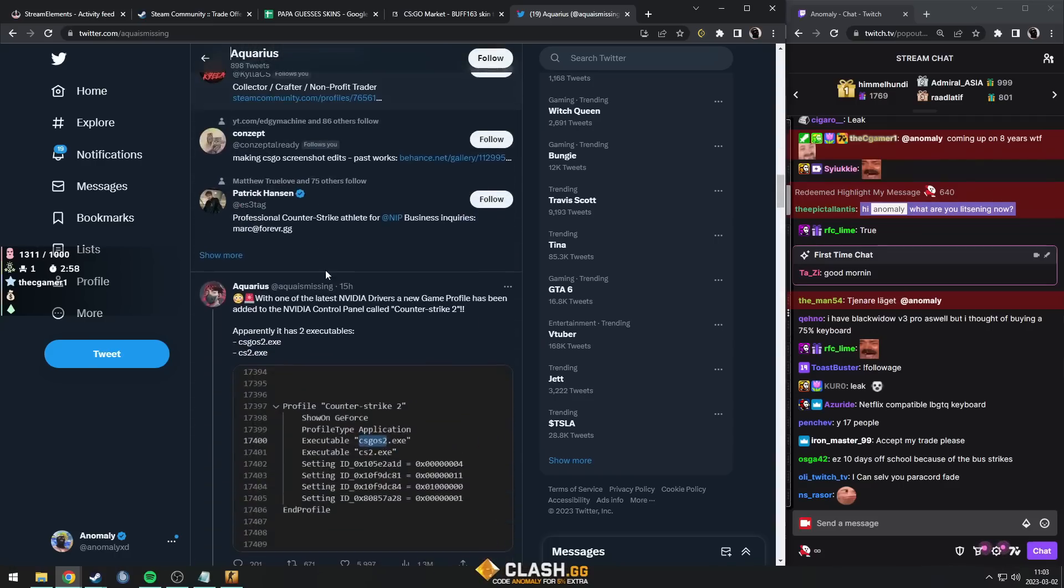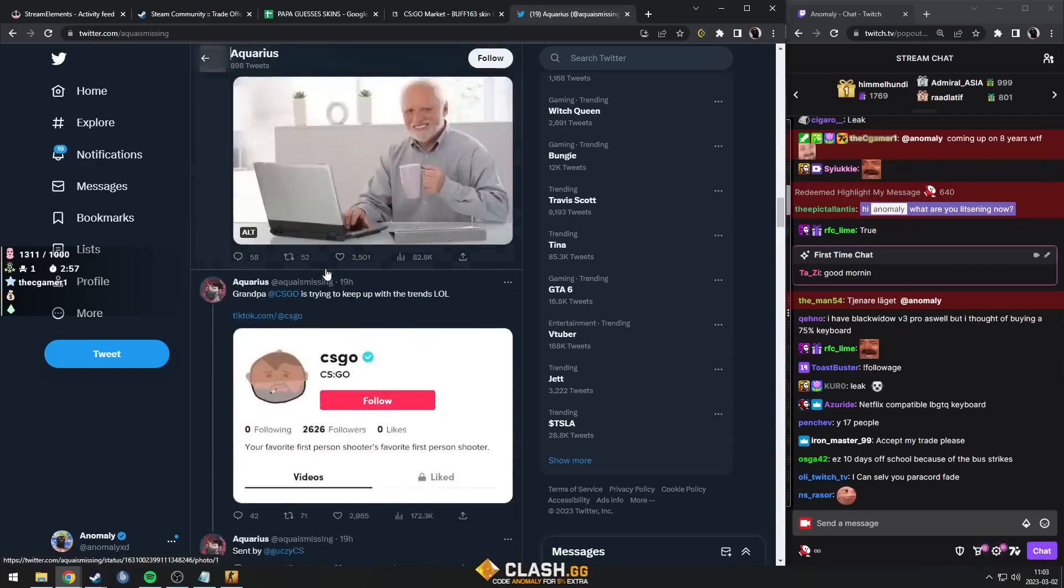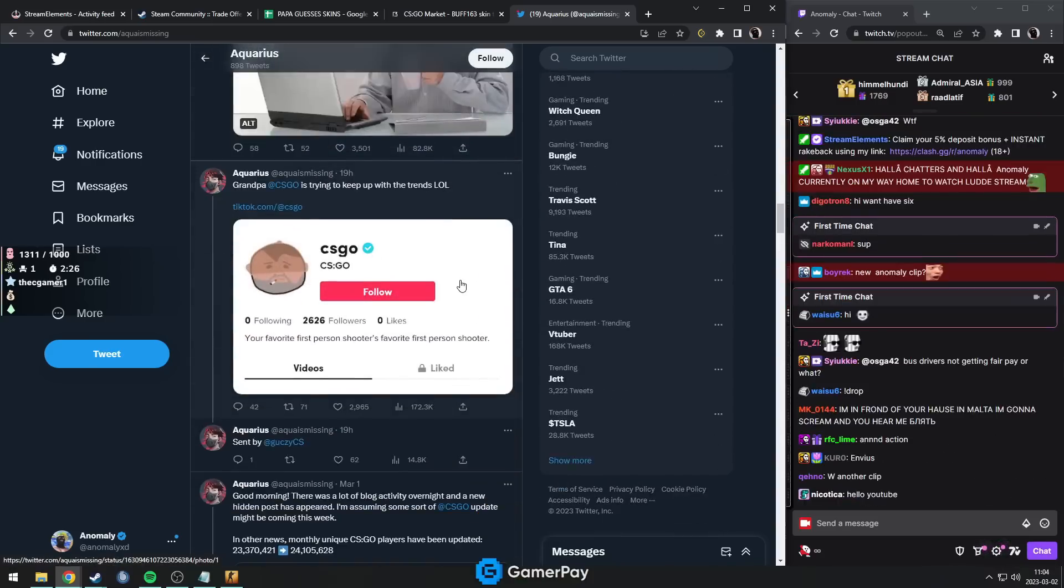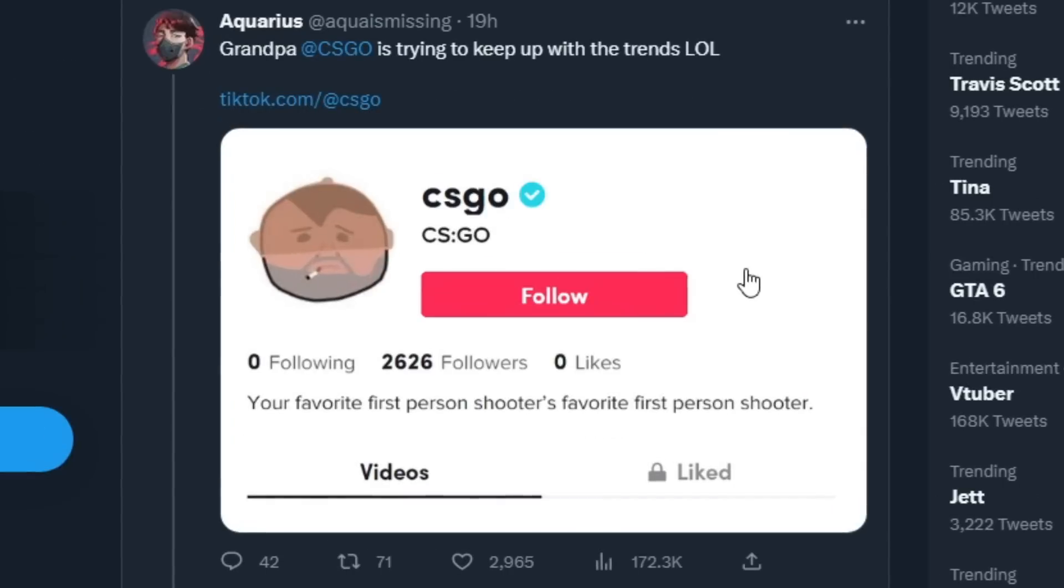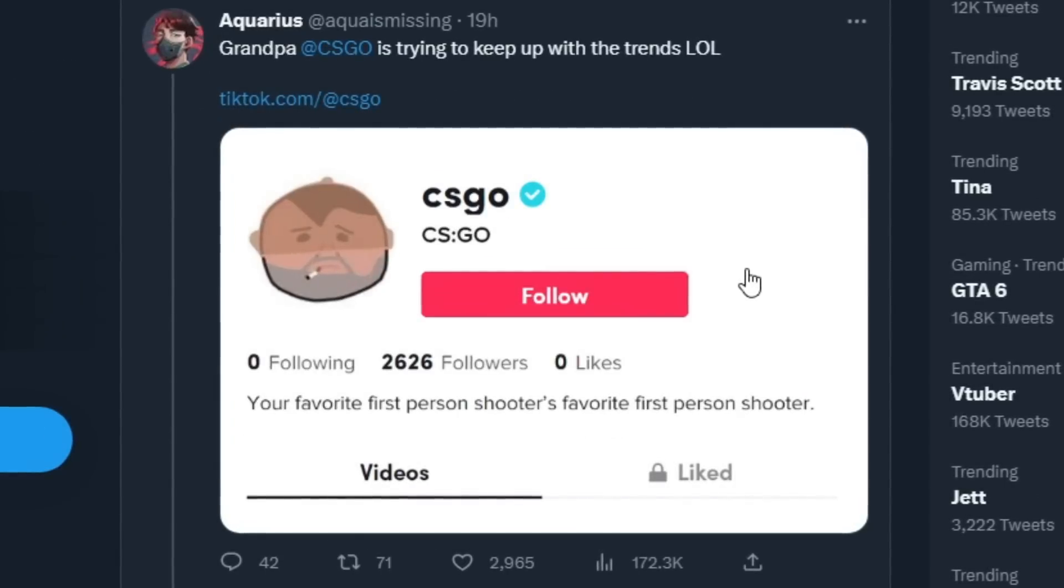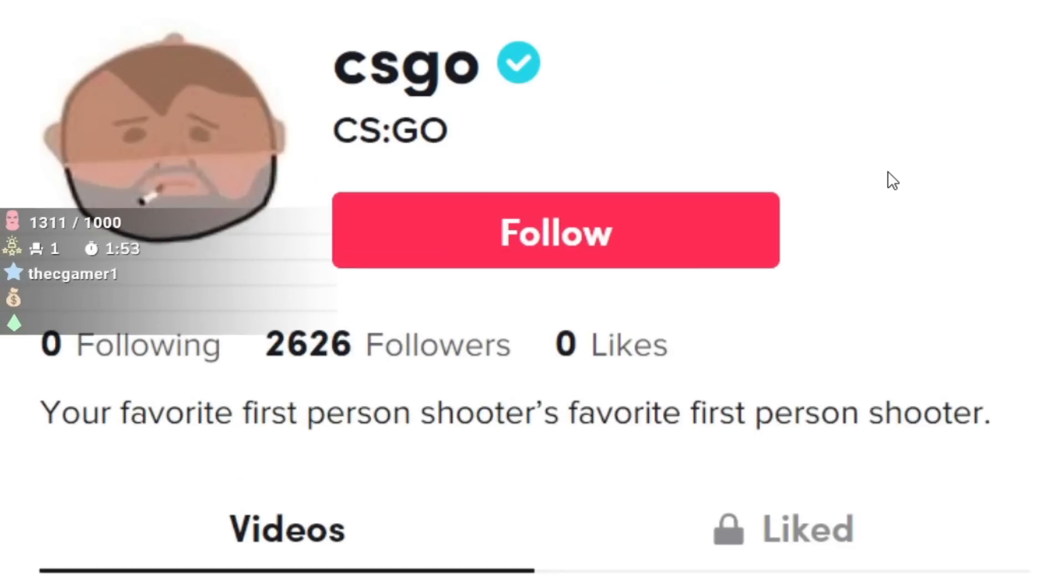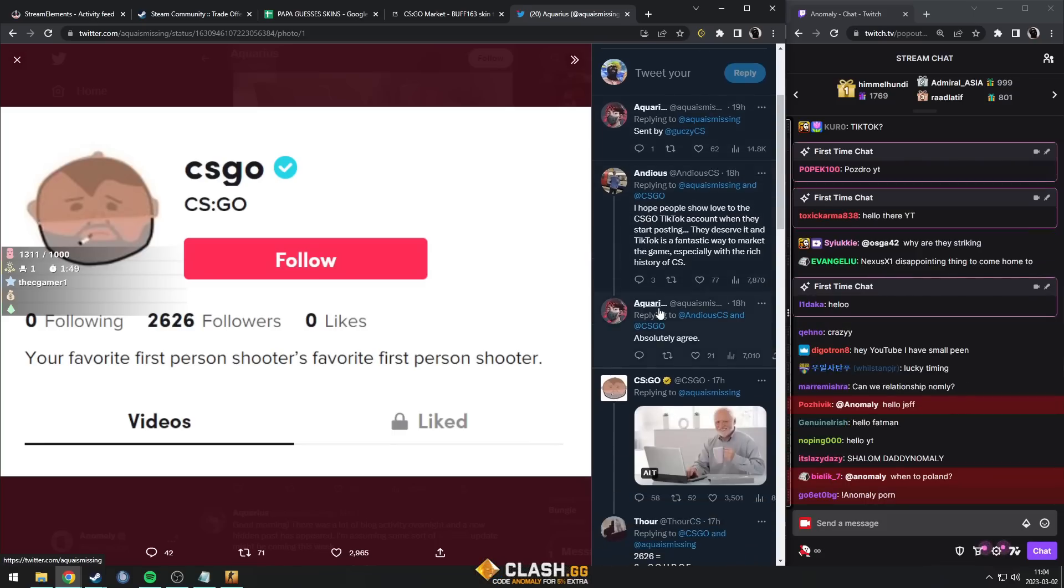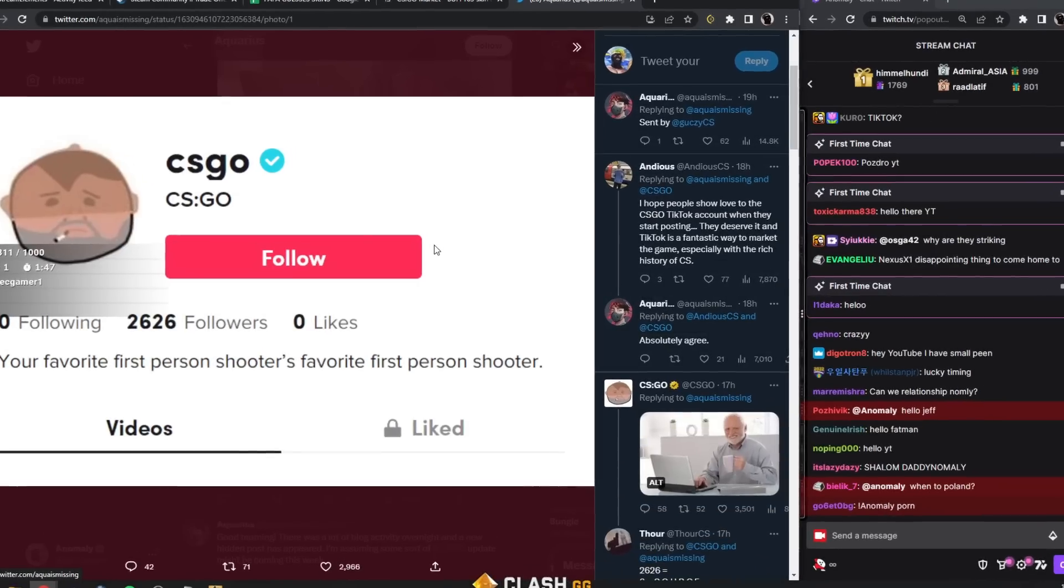This is a leak that happened with CS:GO. First of all, CS:GO makes a TikTok account. What does that mean? Probably not anything, you know, they want to make TikToks. One thing that people actually realized was...